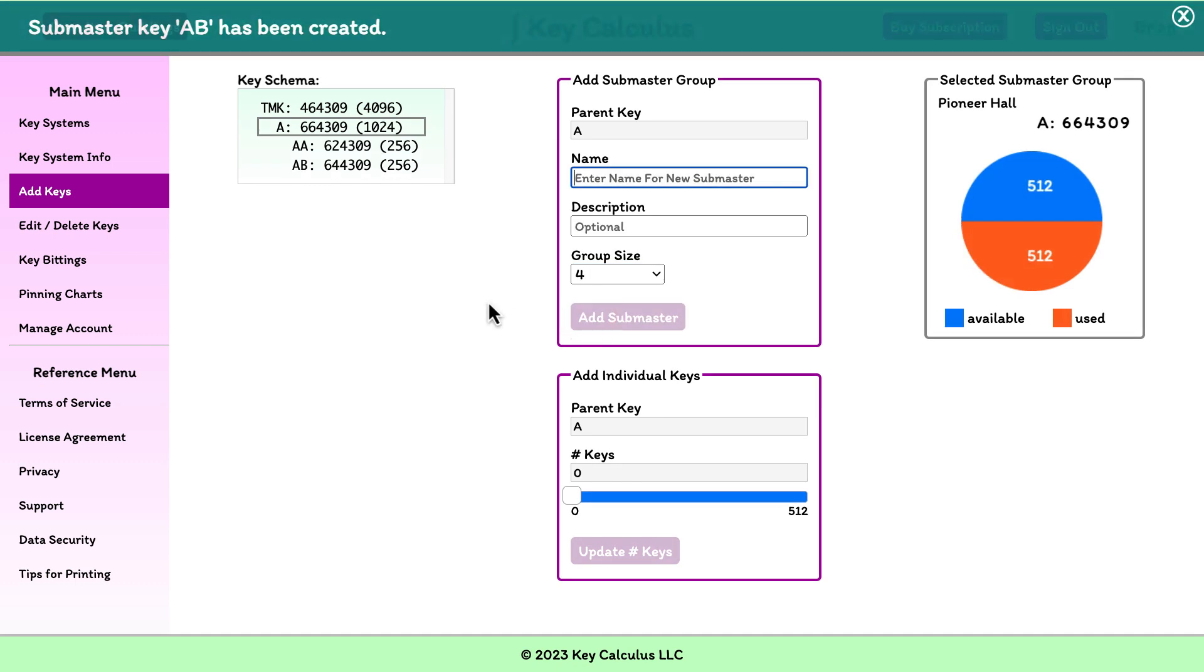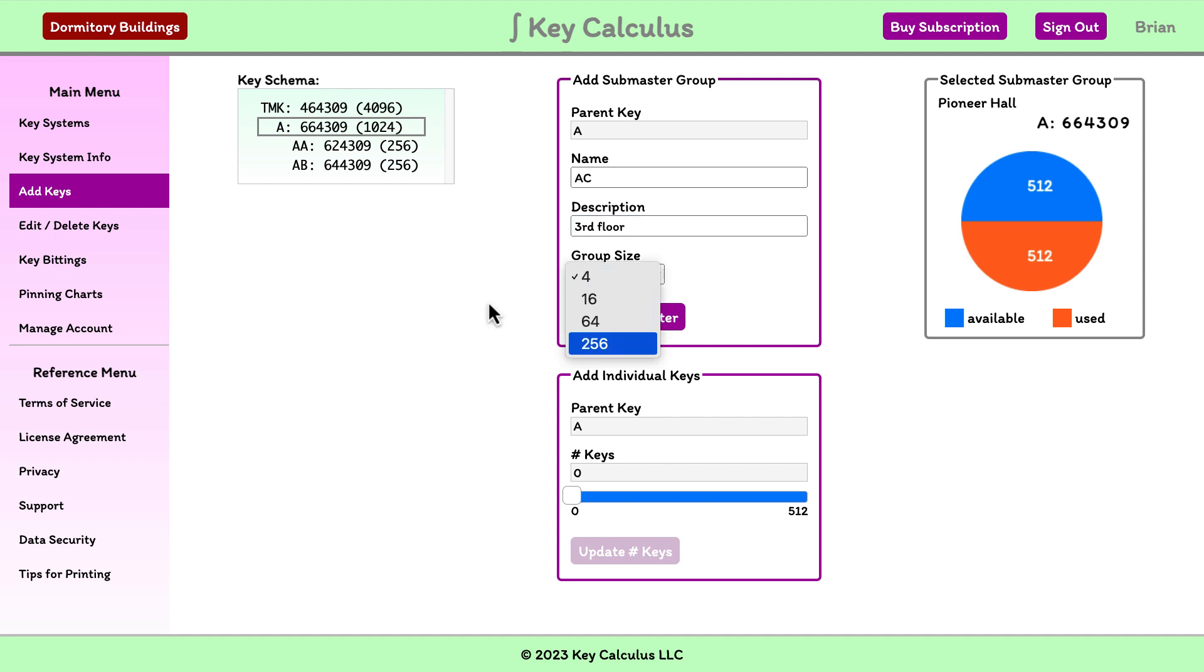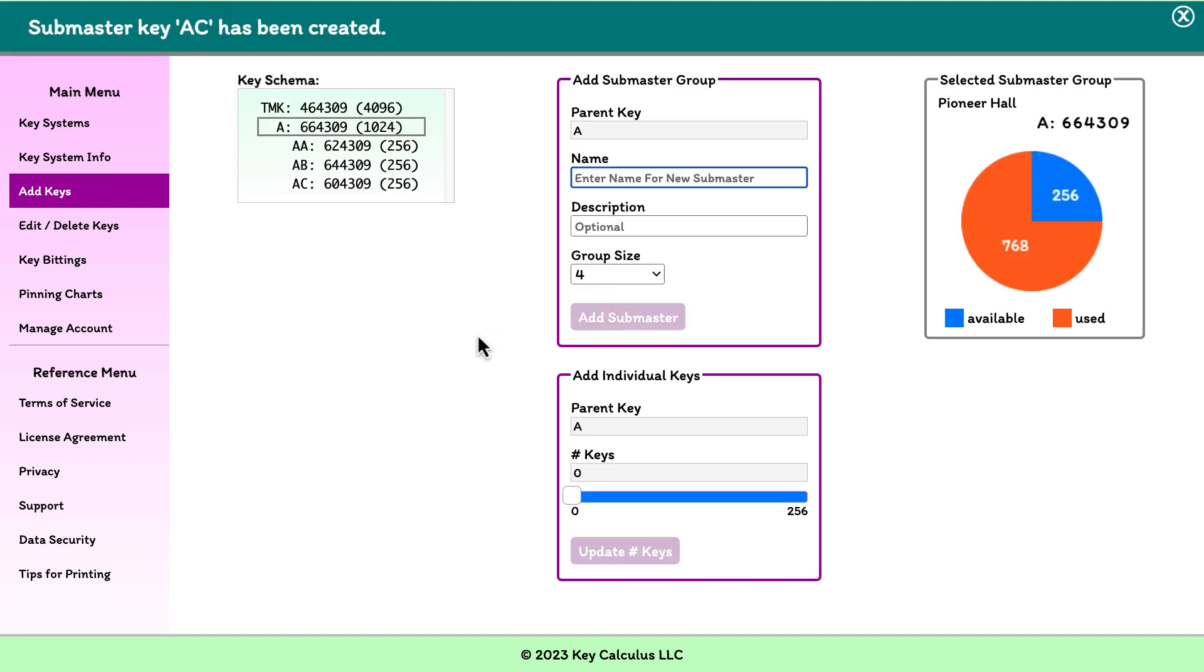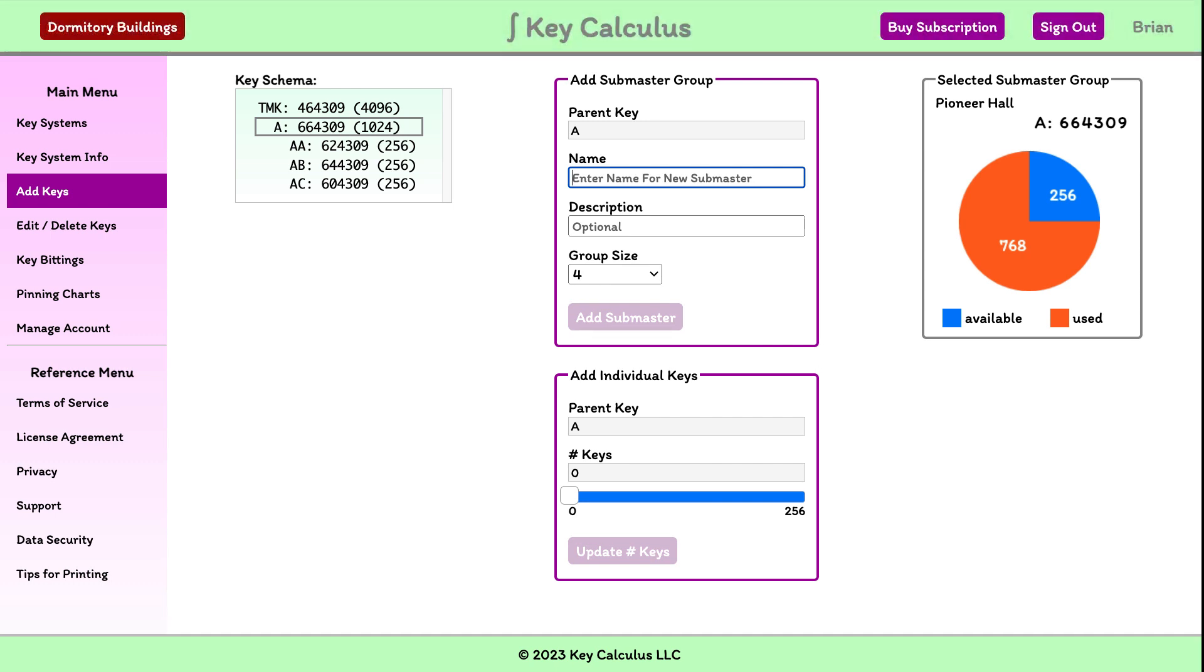I'll repeat these steps for the third floor submaster, which we'll call AC. When I select the A key now, the pie chart indicates that 768 keys have been used and 256 remain available.